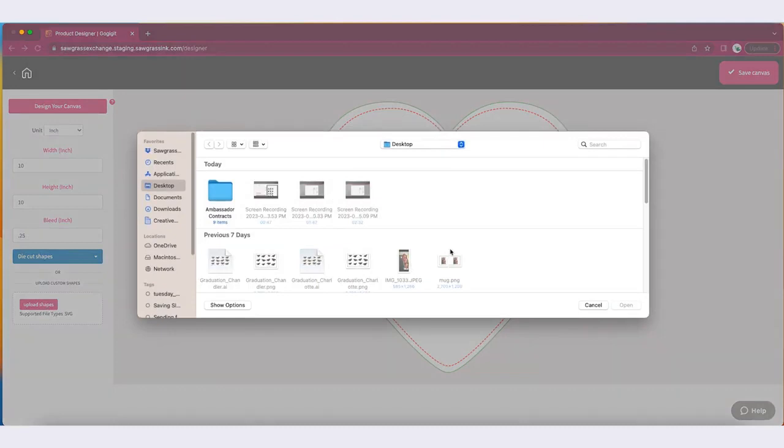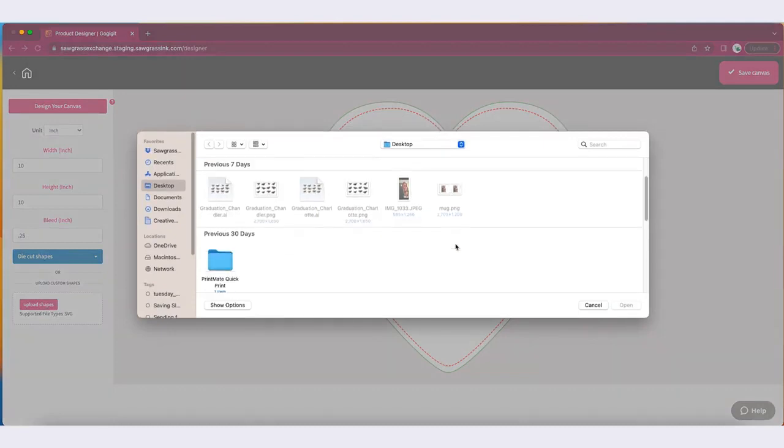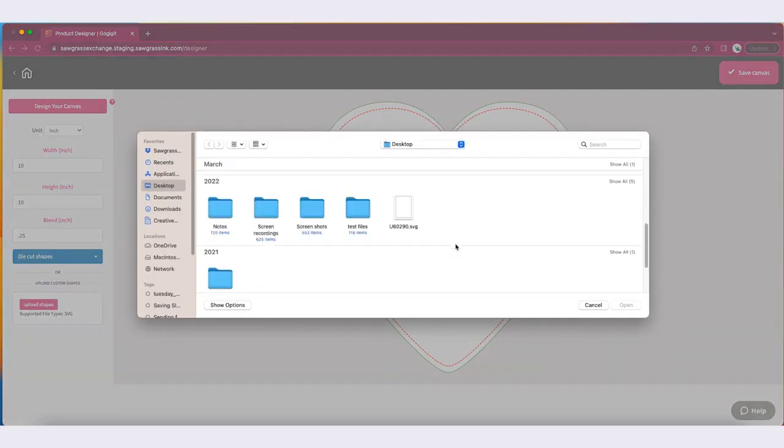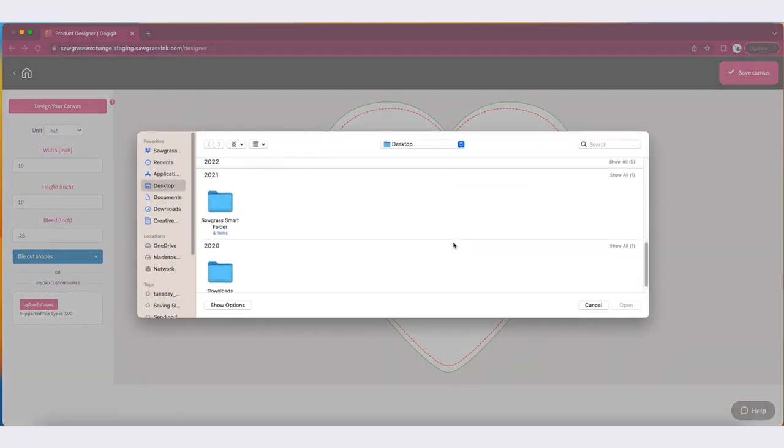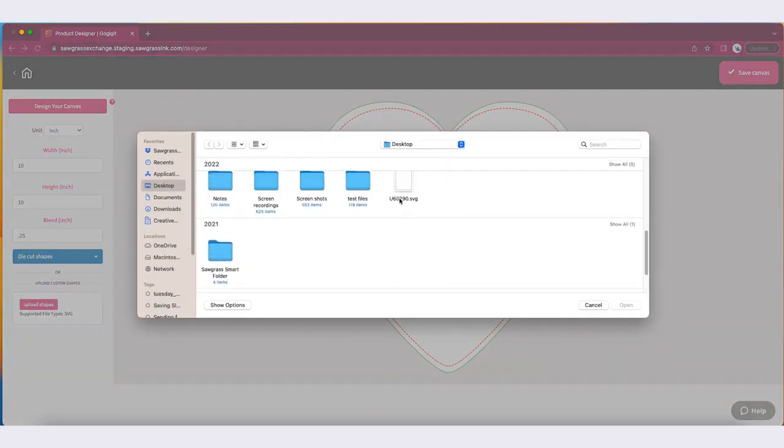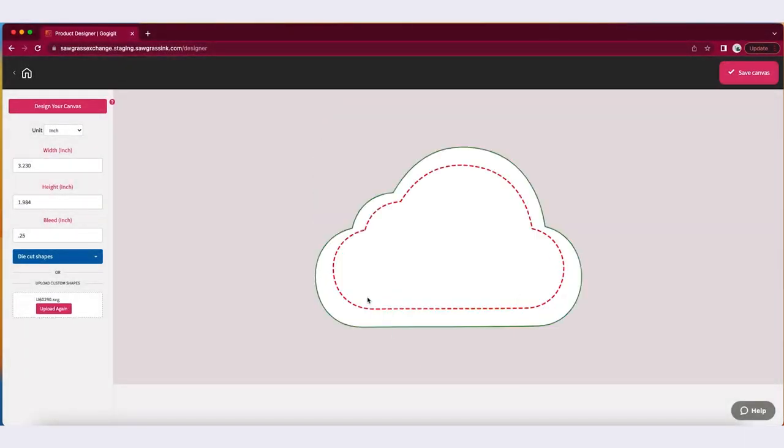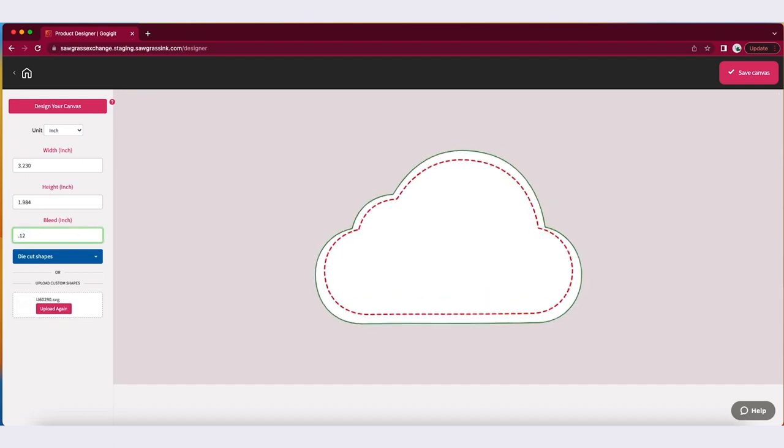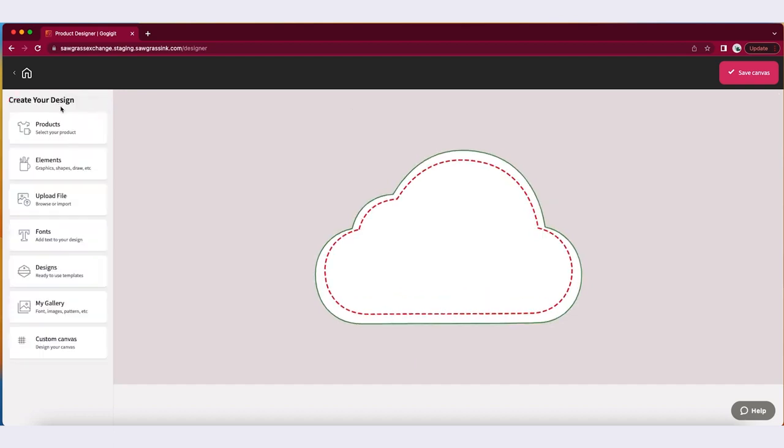The second way to create your own canvas is to import an SVG. This is perfect for unique artboards or shapes. Once imported, the artboard size will automatically be populated based on the original file settings.